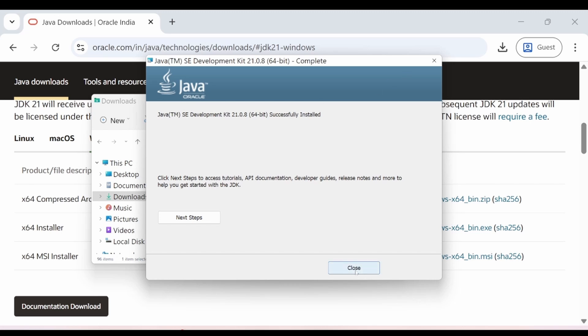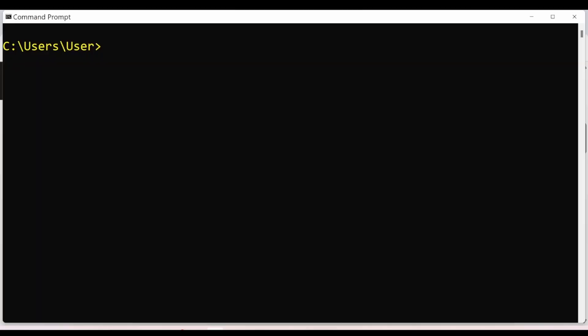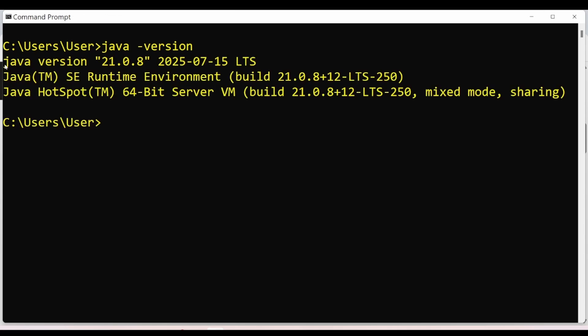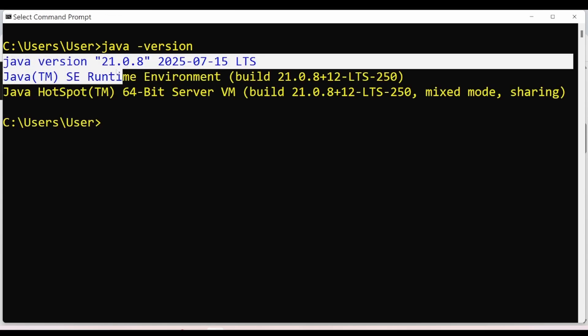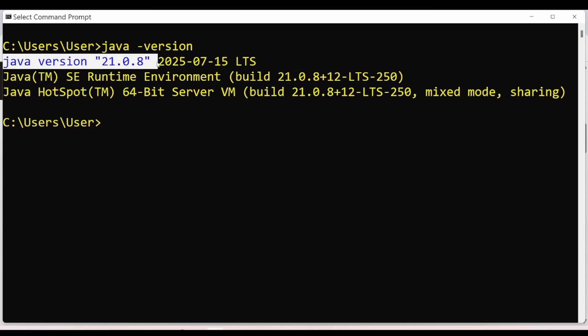You can close the installer. If you want to verify that Java is successfully installed on your computer, open Command Prompt and type java -version and hit Enter. As you can see, Java version 21 is installed in your system. Congratulations!